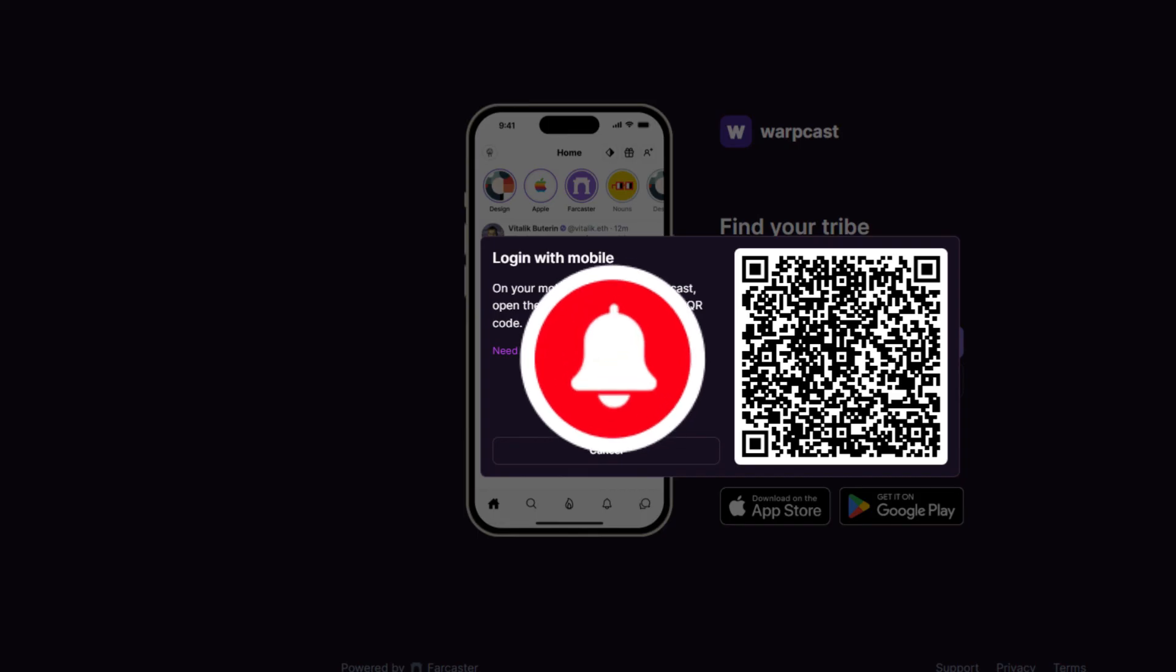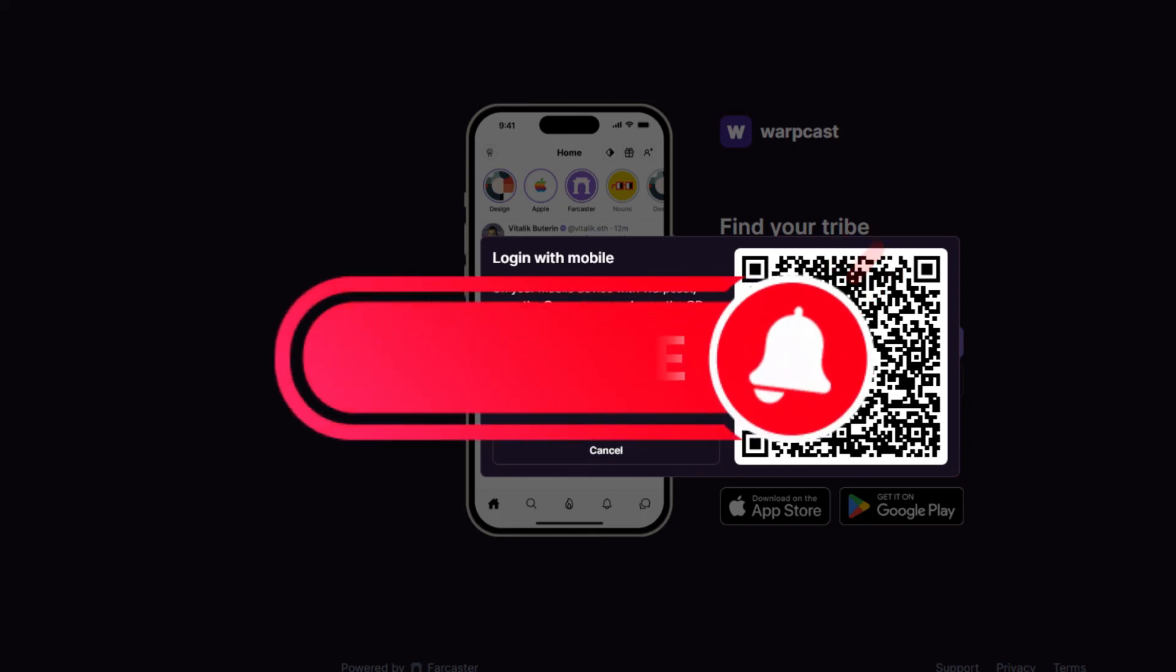That's it! Thank you for watching, and please don't forget to like and subscribe for more.